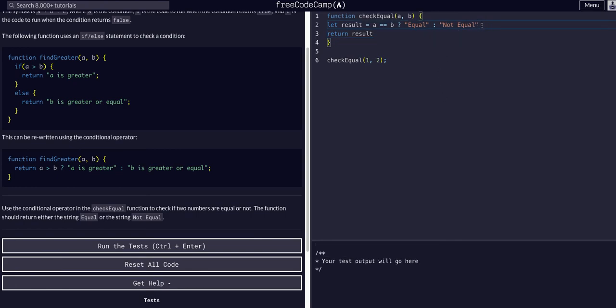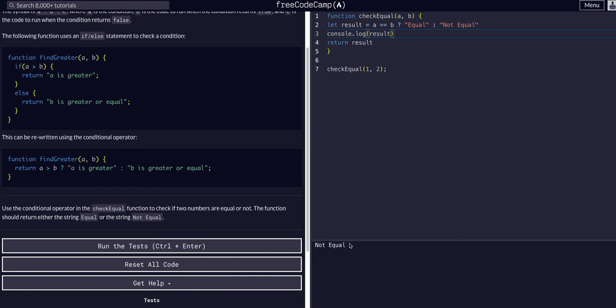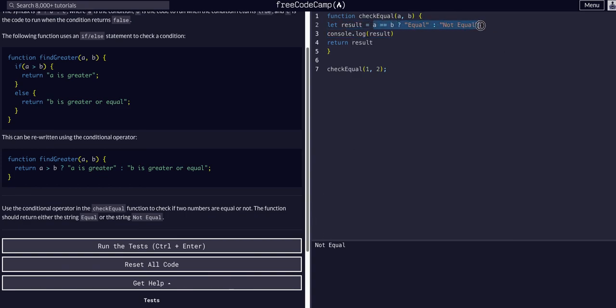And if we console log result, we can see result is not equal because this statement is equal to whatever it returns, either one of these conditions.